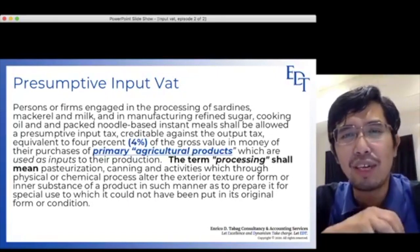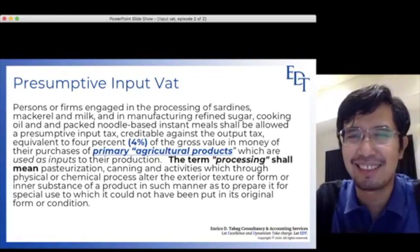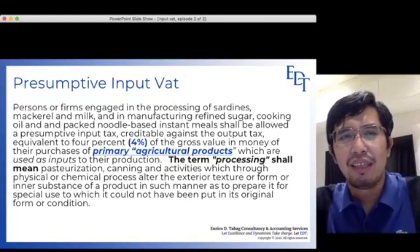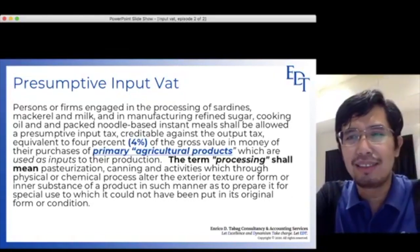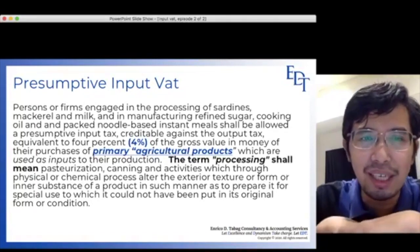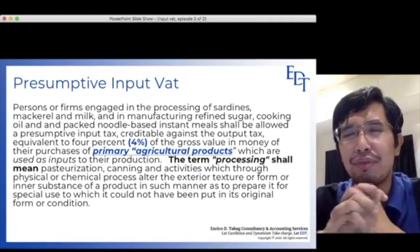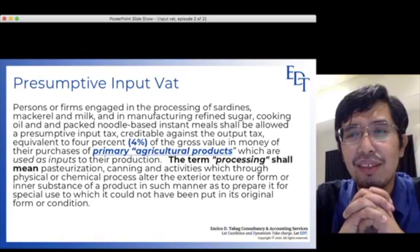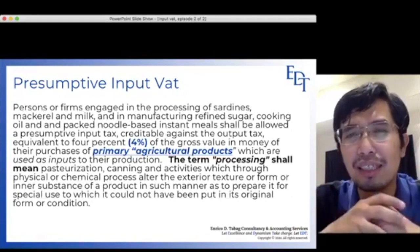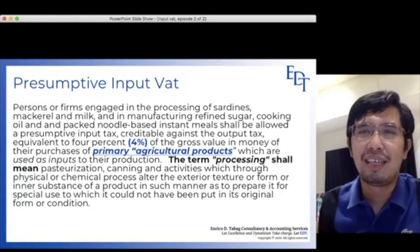Or are you manufacturing refined sugar, cooking oil, and puffed noodle-based instant meals? If you are engaged in those activities, and in processing or manufacturing those products you purchased agricultural products and used them as inputs or ingredients — then 4% of the value of those agricultural products purchased is allowed as Input VAT.